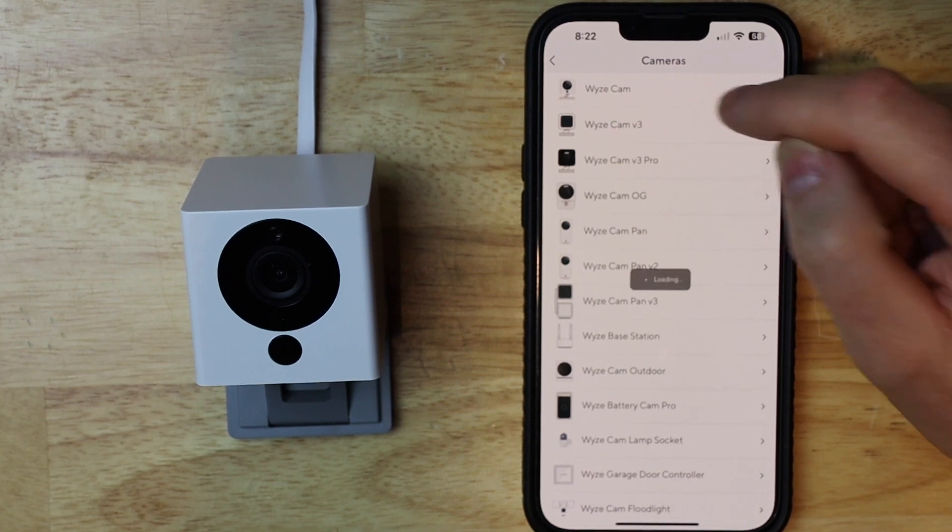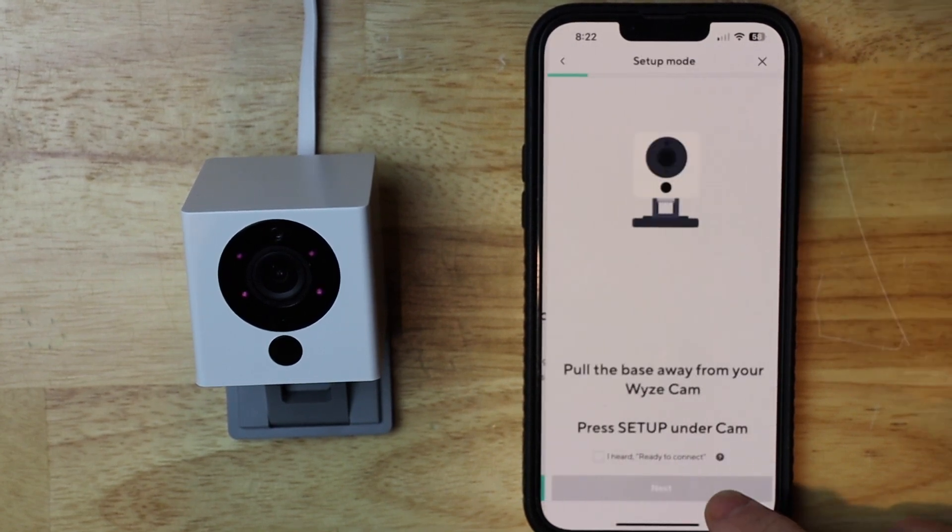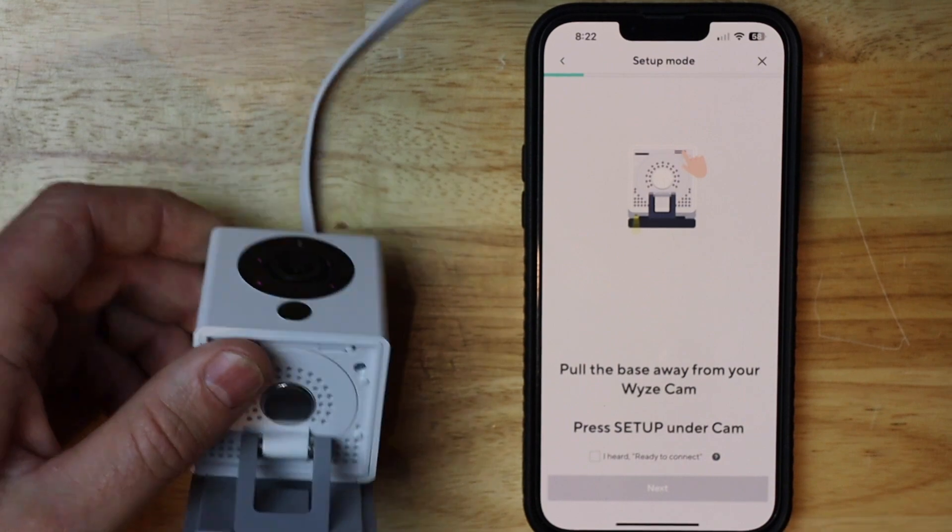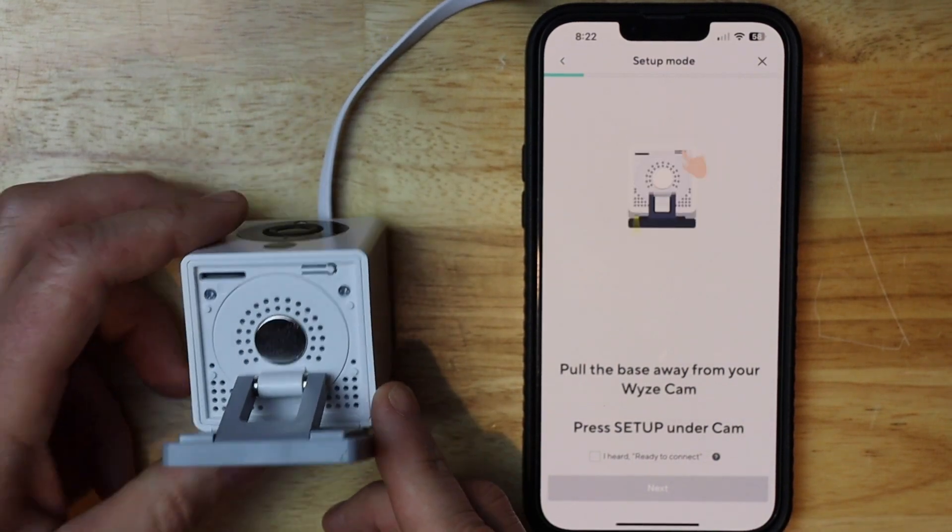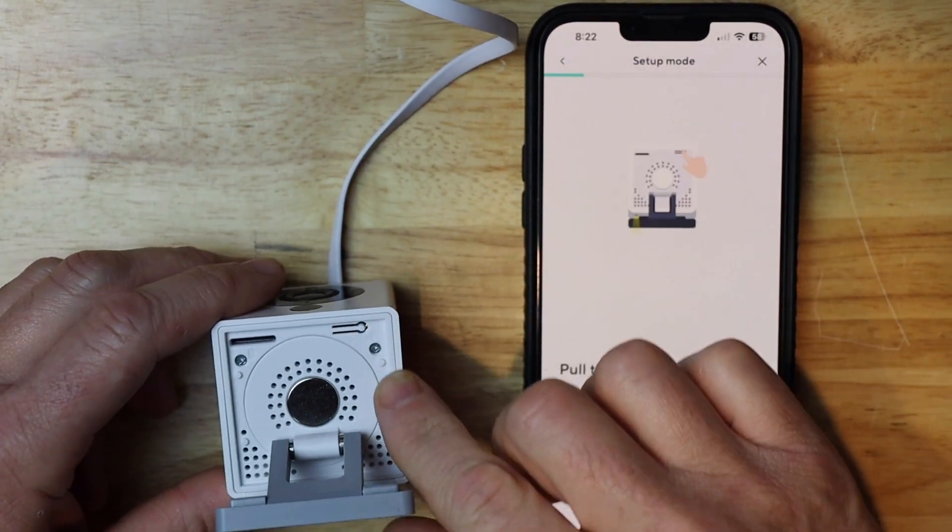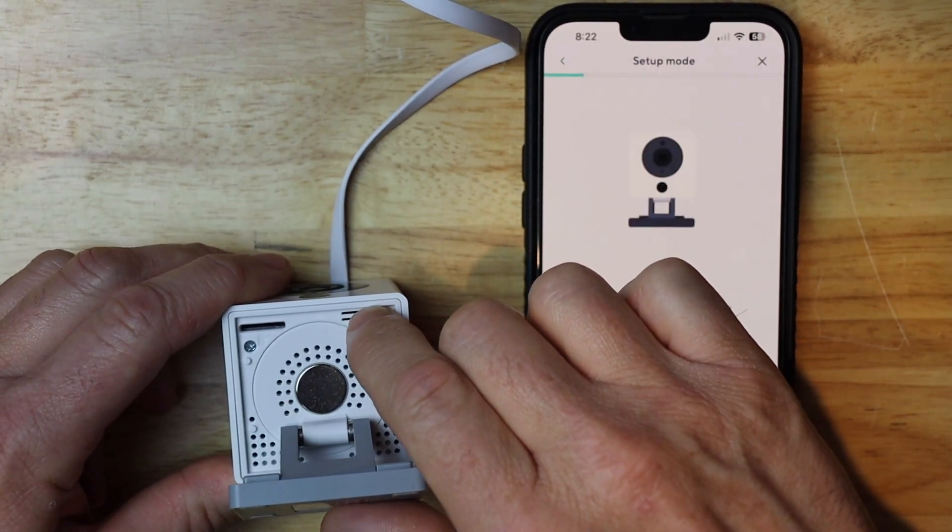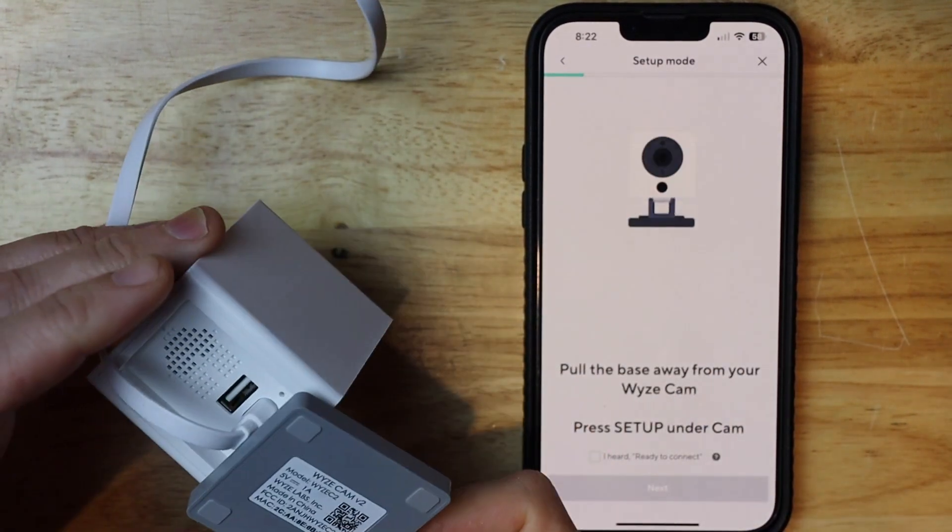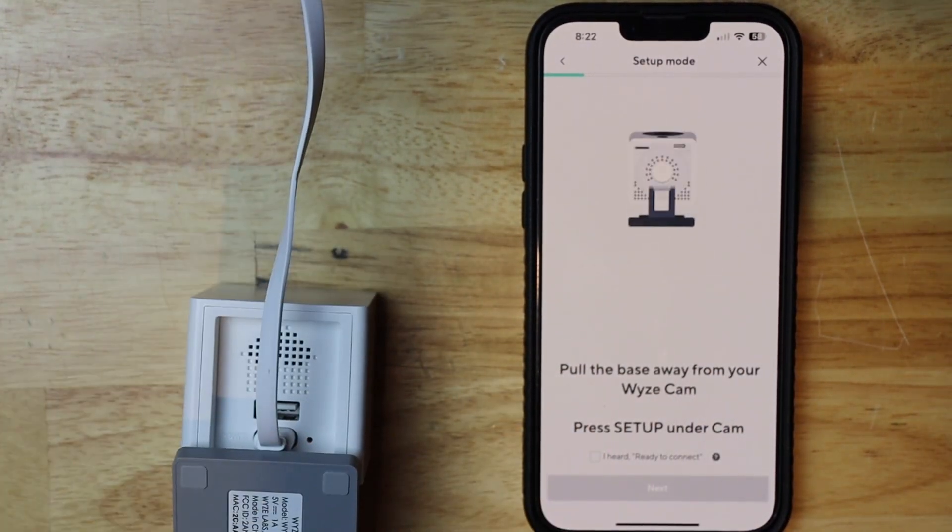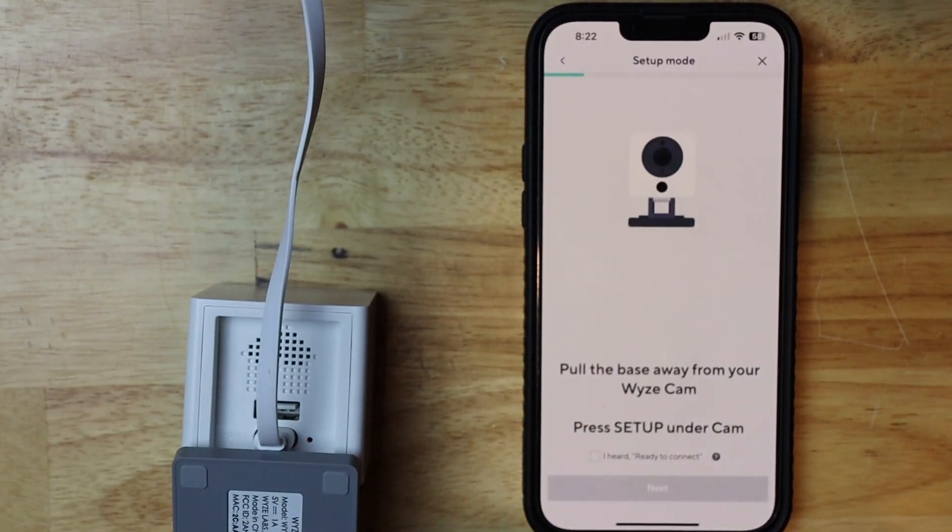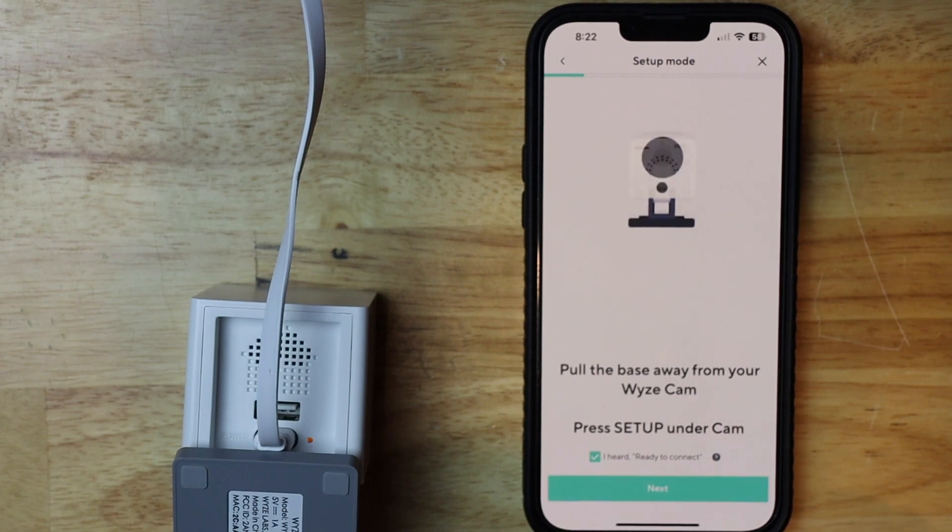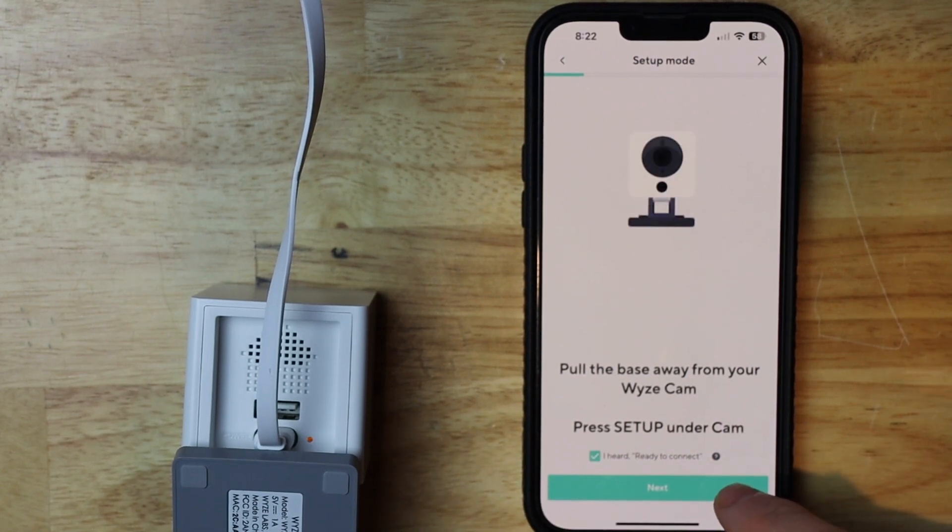I'm going to do Wyze Cam. Then I'm going to tap next, and then I'm going to flip it upside down and hit the pairing button, which is that, and we'll hear that a few times. So I'm going to hit the check mark that I heard it ready to connect, and then hit next.